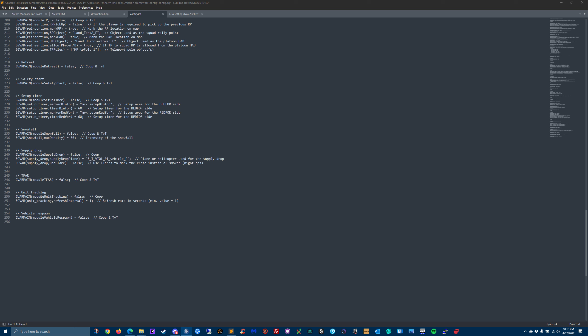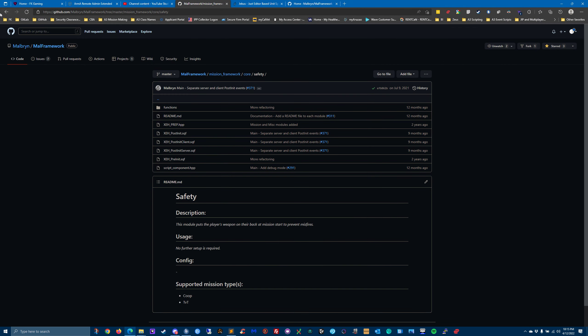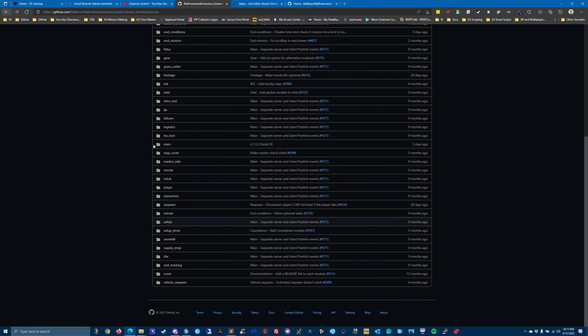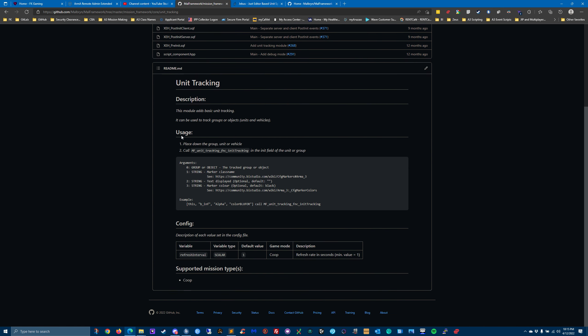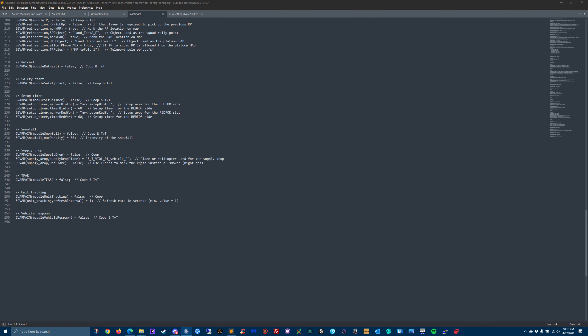TFR module - unit tracking. This module adds basic unit tracking. It can be used to track groups or objects. This is like a BFT. So if you want moving map markers on the map, you would say true. And is there a refresh rate with that? So if you wanted to delay it, that would be a higher number than one.